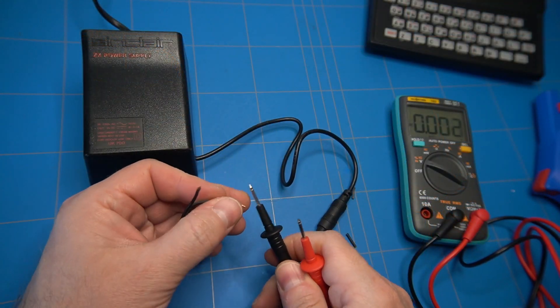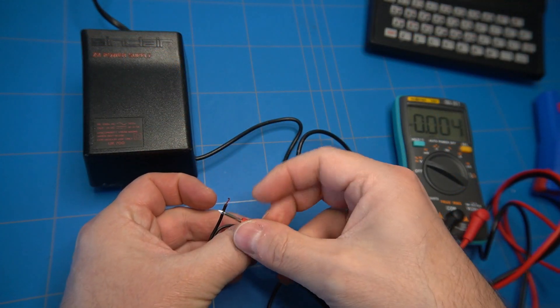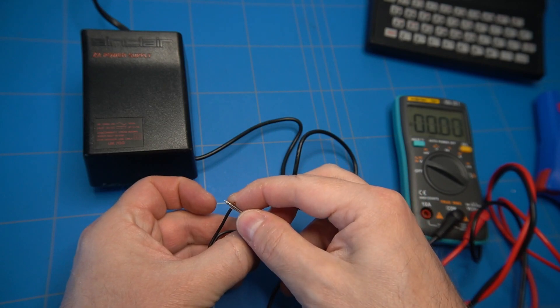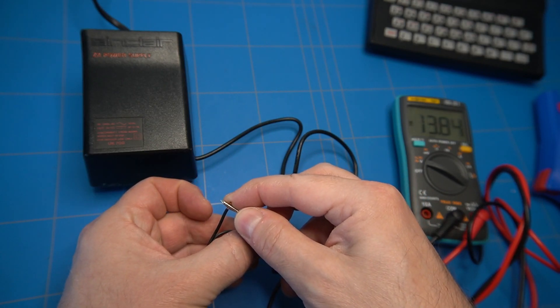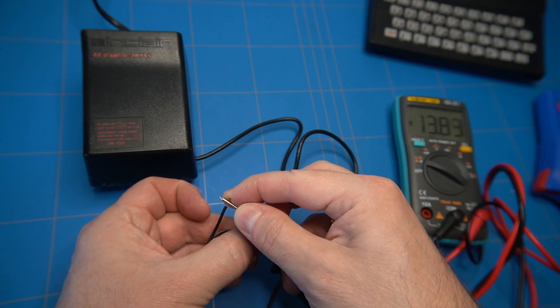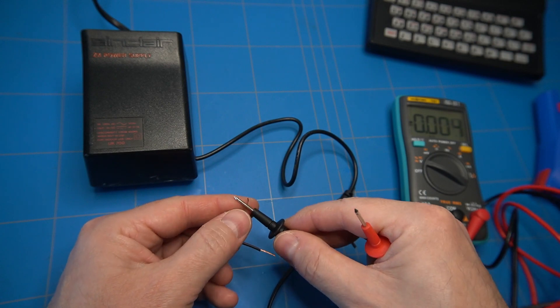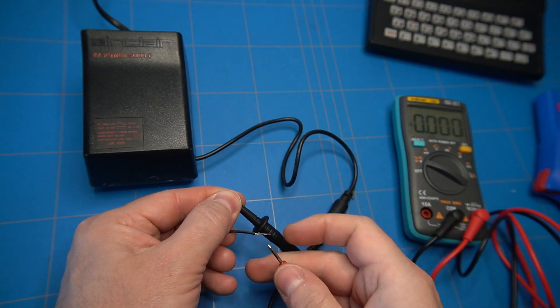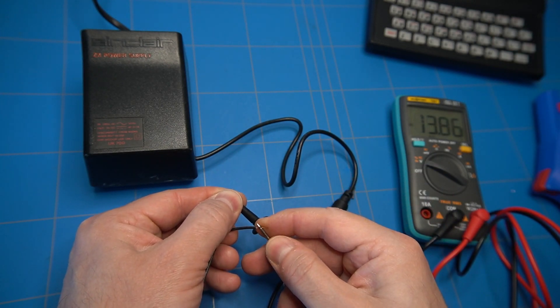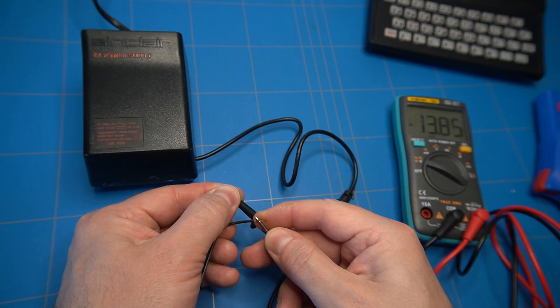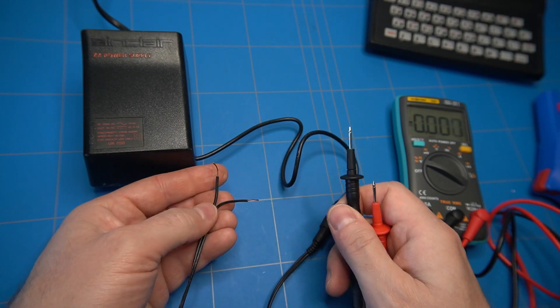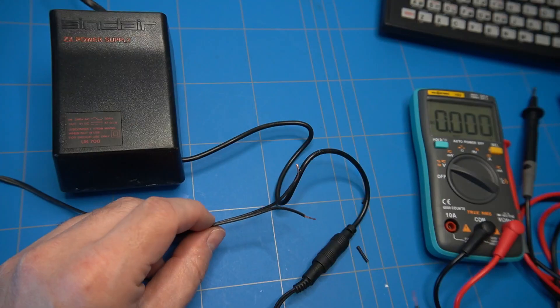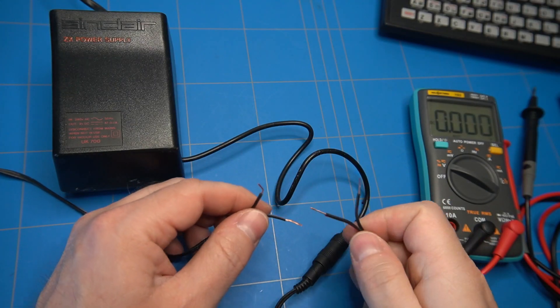Let's also test if the power supply is actually working. 13.85V without any load sounds fine. After connecting the ZX81 to it, the voltage should drop to 9V.